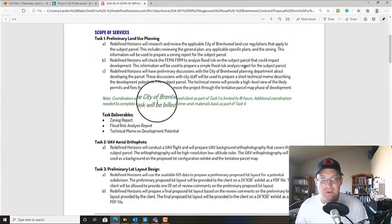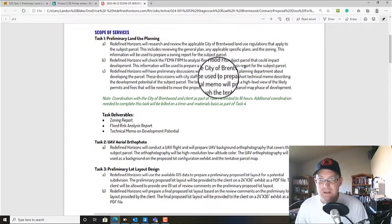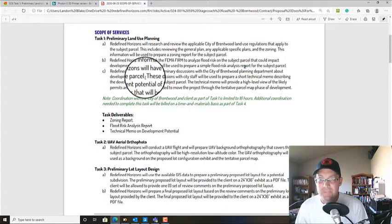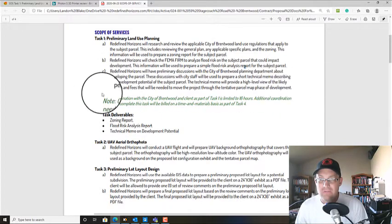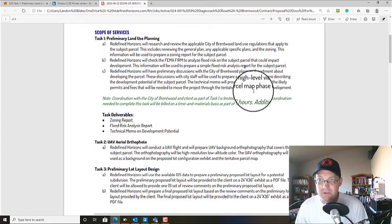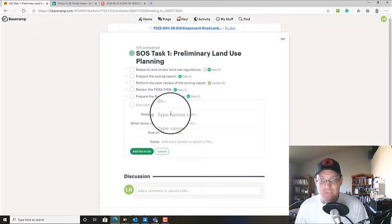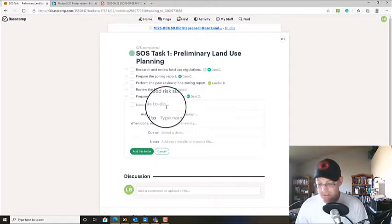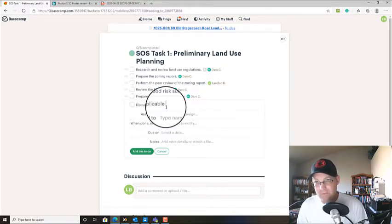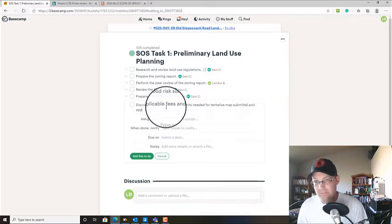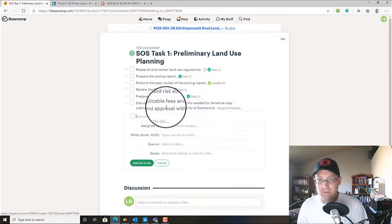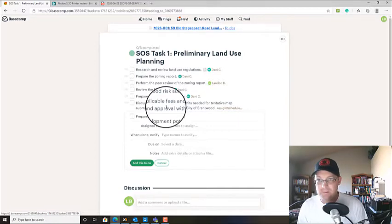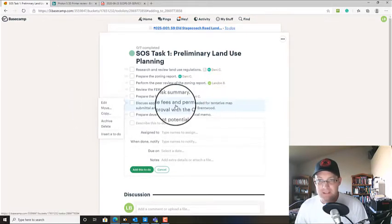So that should cover task 1A and 1B, then 1C. We're going to have some preliminary discussions about developing the parcel. And we're going to prepare a technical memo of the permits and fees that will be needed to move through the tentative parcel map phase. So we're going to say, discuss applicable fees and permits needed for tentative maps approval with the city of Brentwood. And then we're going to prepare development potential technical memo. And we're going to give both of these to Danny.